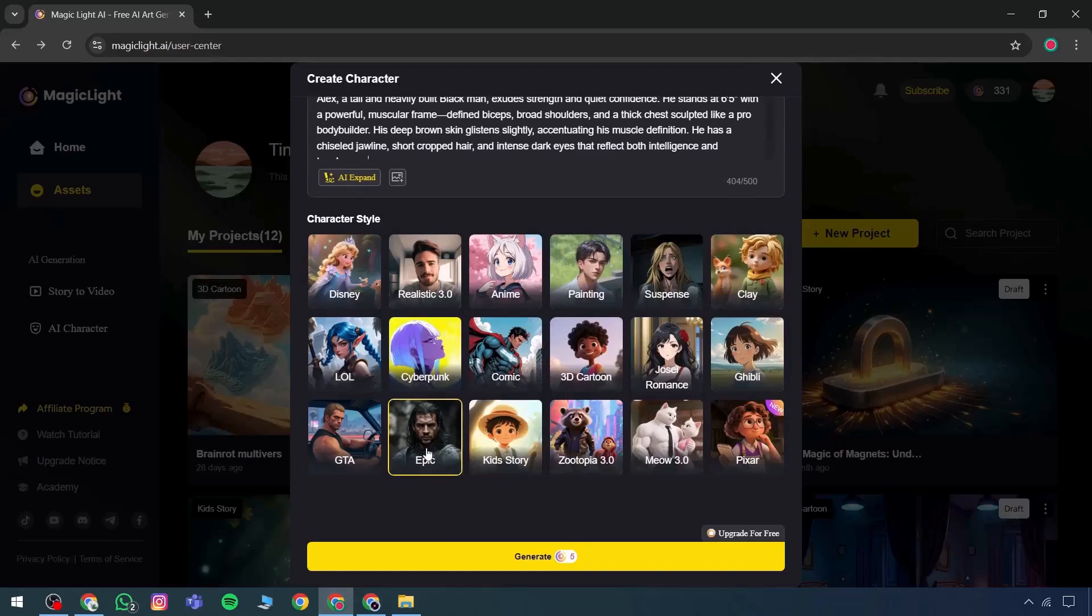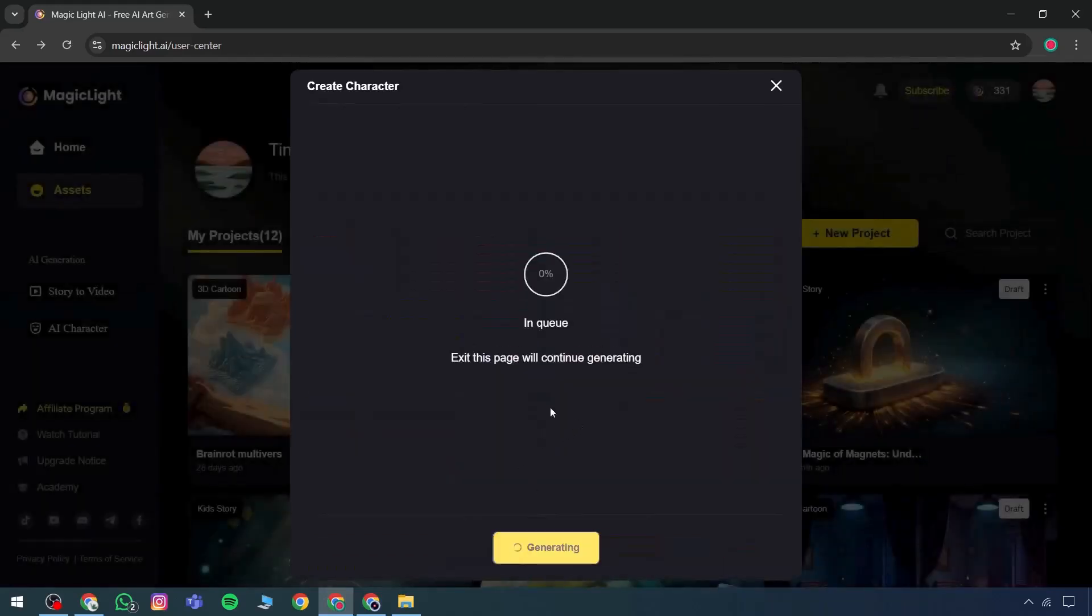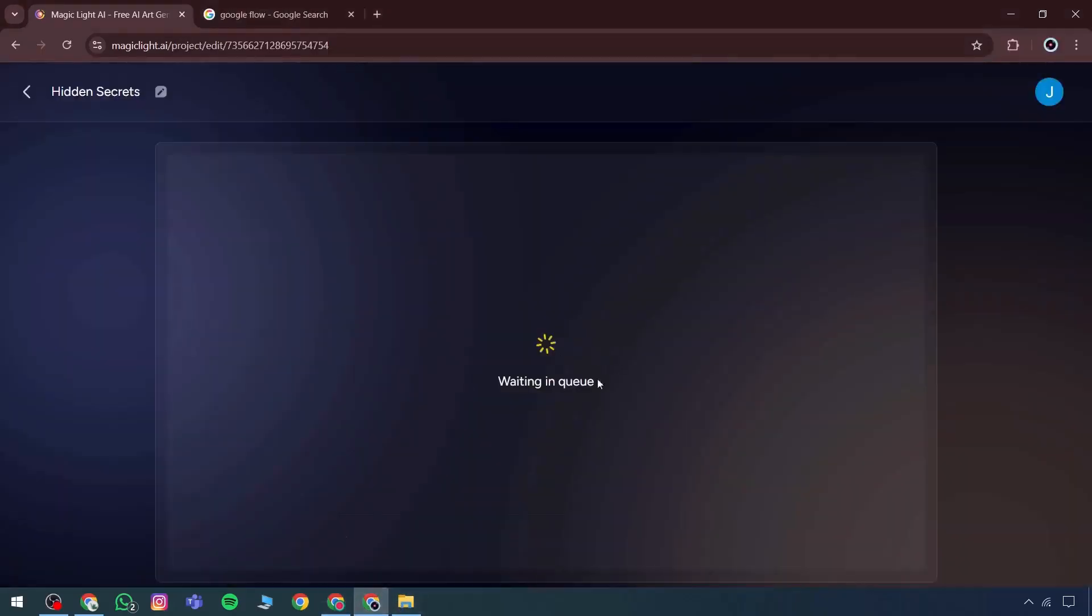After selecting that, the epic wall option appears. Clicking on Generate begins creating a character. While the character is being generated, videos appear showing the generation process side by side.